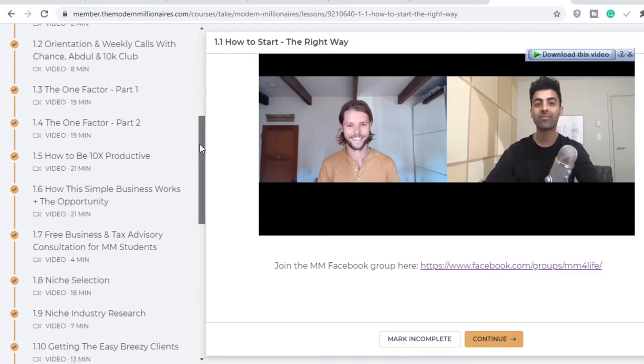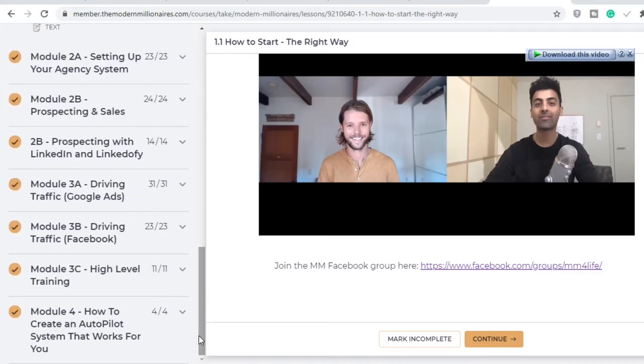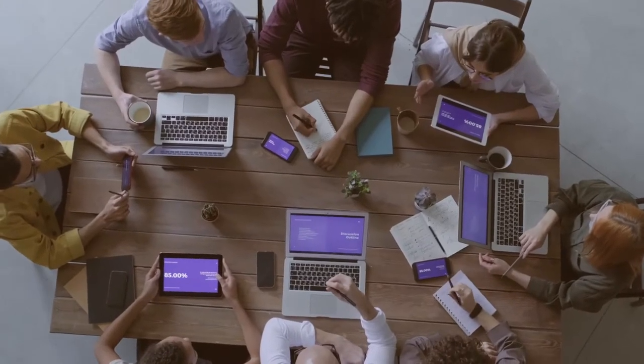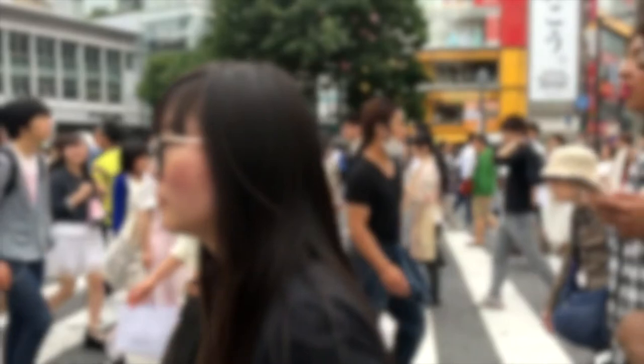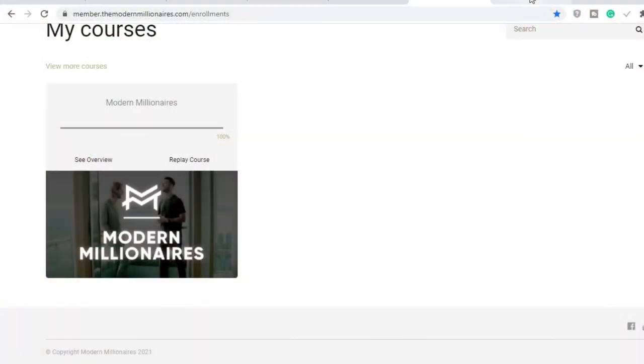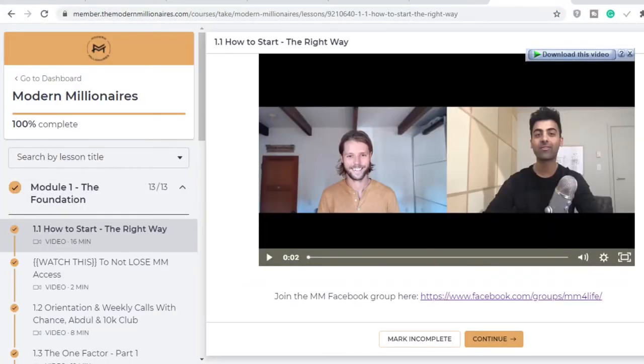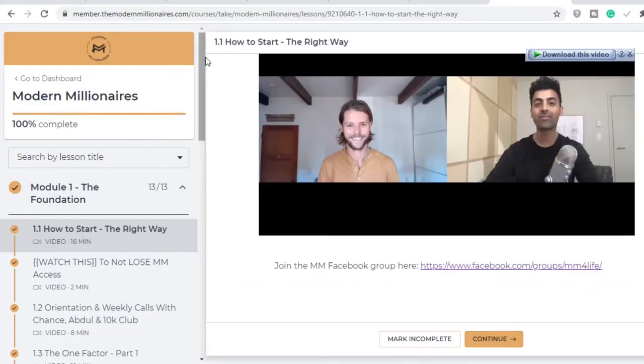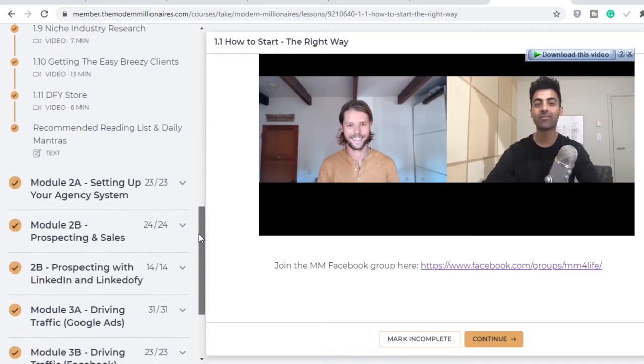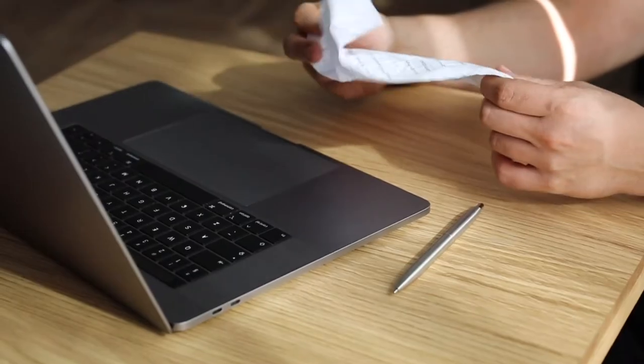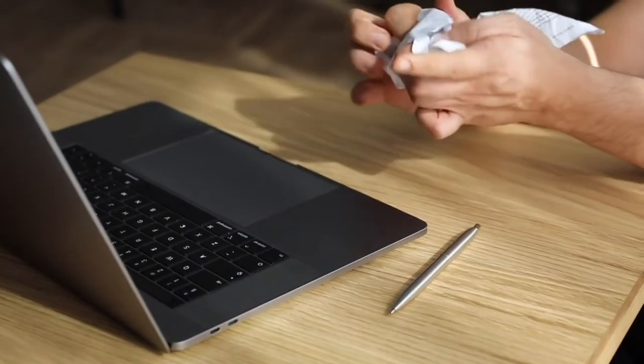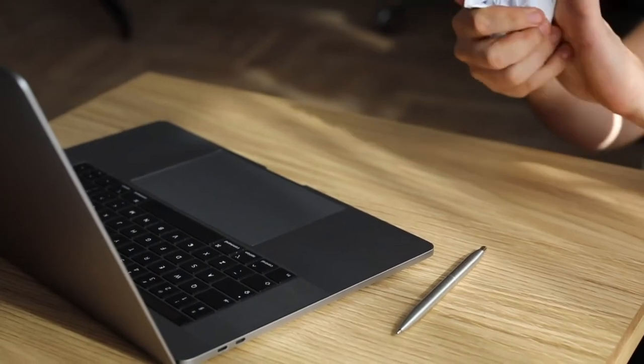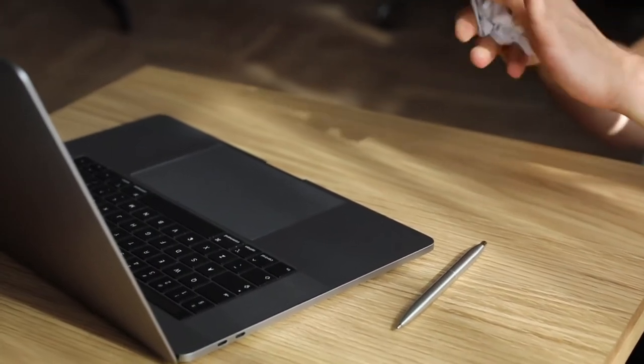From the mindset you need to have, to picking a niche, to setting up your agency, to prospecting, generating leads—every single thing you need to know you will find inside this course. In fact, I am tempted to argue that if this course wasn't structured the way it was, judging from the sheer length of the course and the volume of information found inside it, a student can find it very confusing.